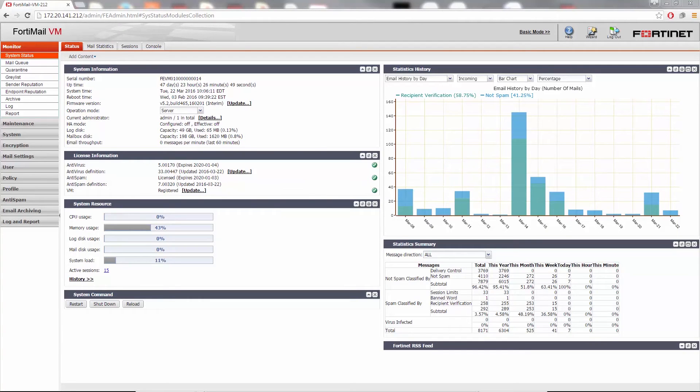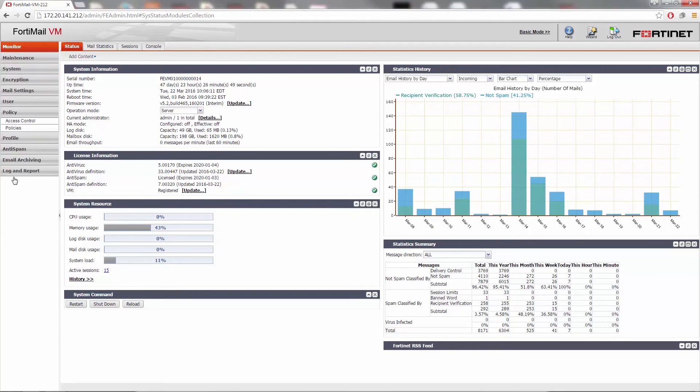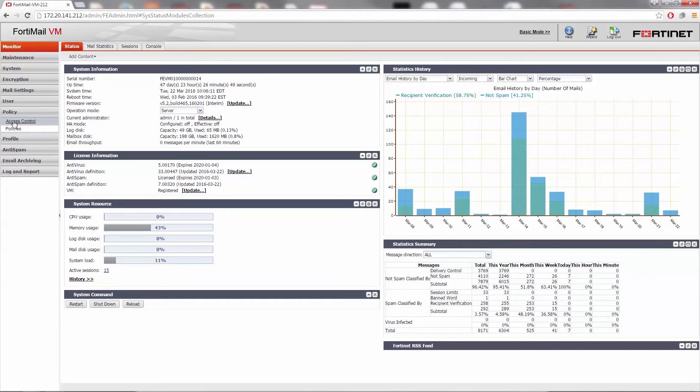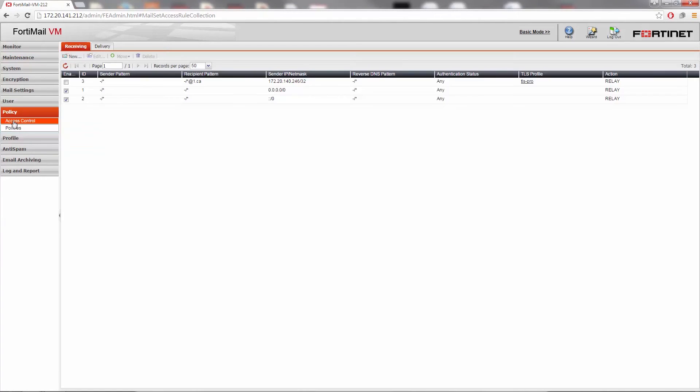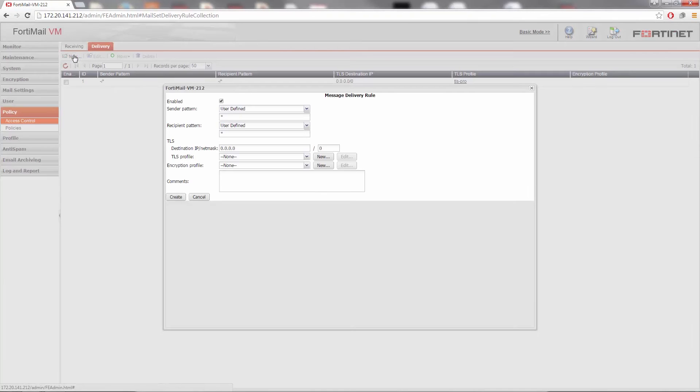Now we'll need to configure some message delivery rules. Go to Policy, Access Control, Delivery. Select New. Select the Enable checkbox, and then the sender pattern text field. Enter a complete or partial envelope sender.